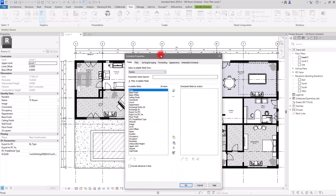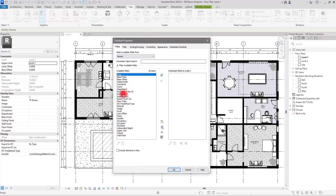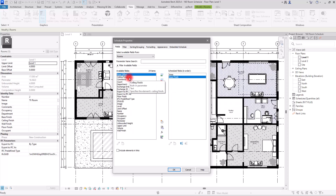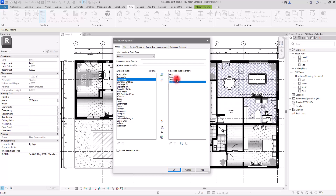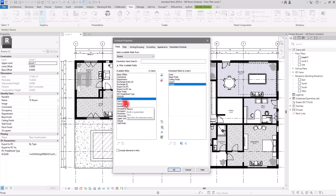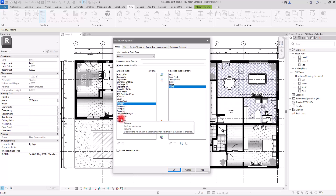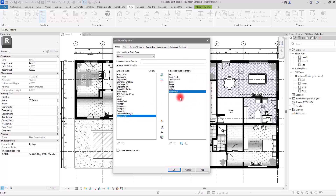In the next section, select the parameters you want to see in your schedule. I'm going to add Area, Base Finish, Ceiling Finish, and optionally Count — though since each room has a unique name in this project, we don't really need it. You can also add Level if you have multiple levels, then Name, Number, Occupancy, Volume, and Wall Finish.